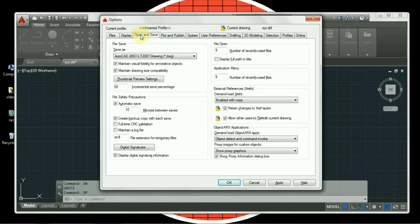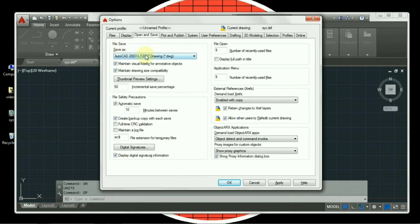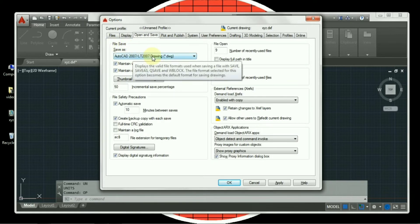Now the most important setting in open and save is file save, which states as save as. So it has to be in AutoCAD 2007, LT 2007 drawing. Now LT means the lightest version. That is also known as the universal one.